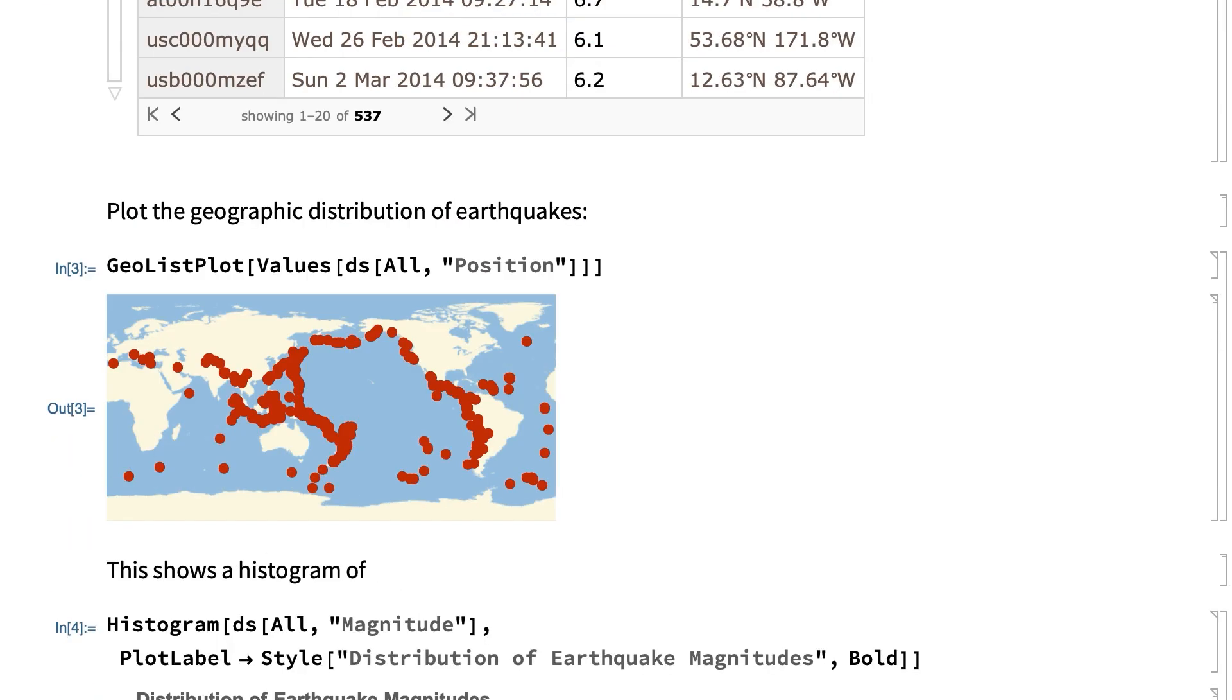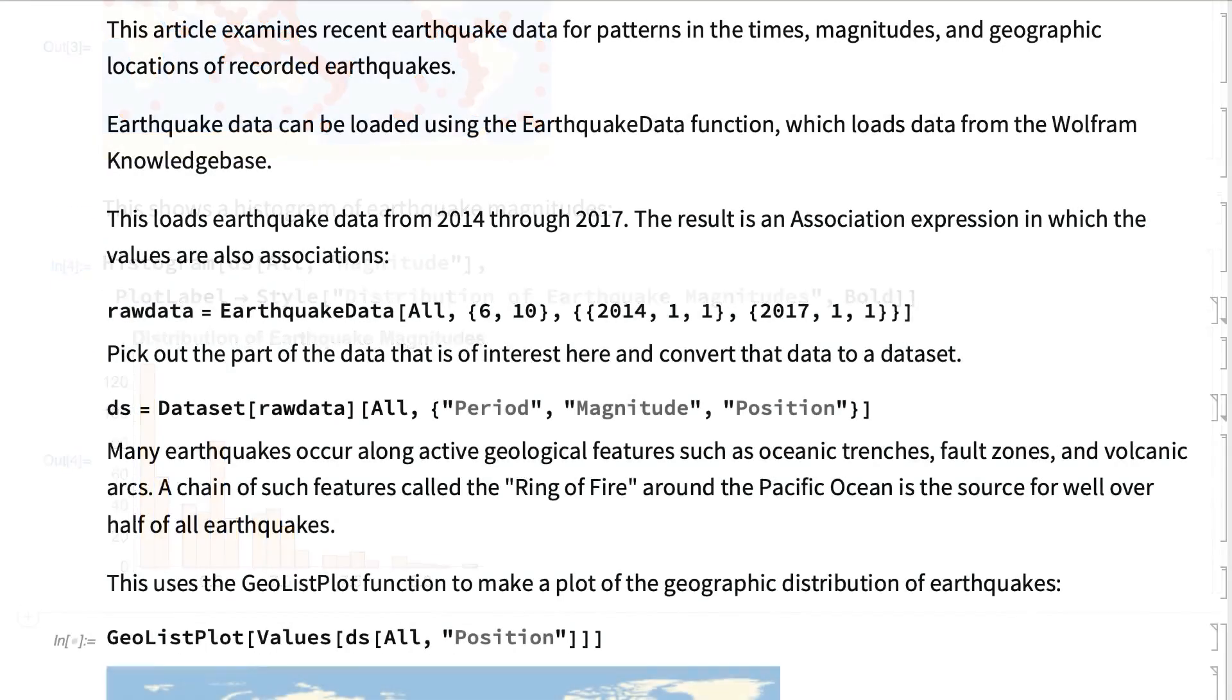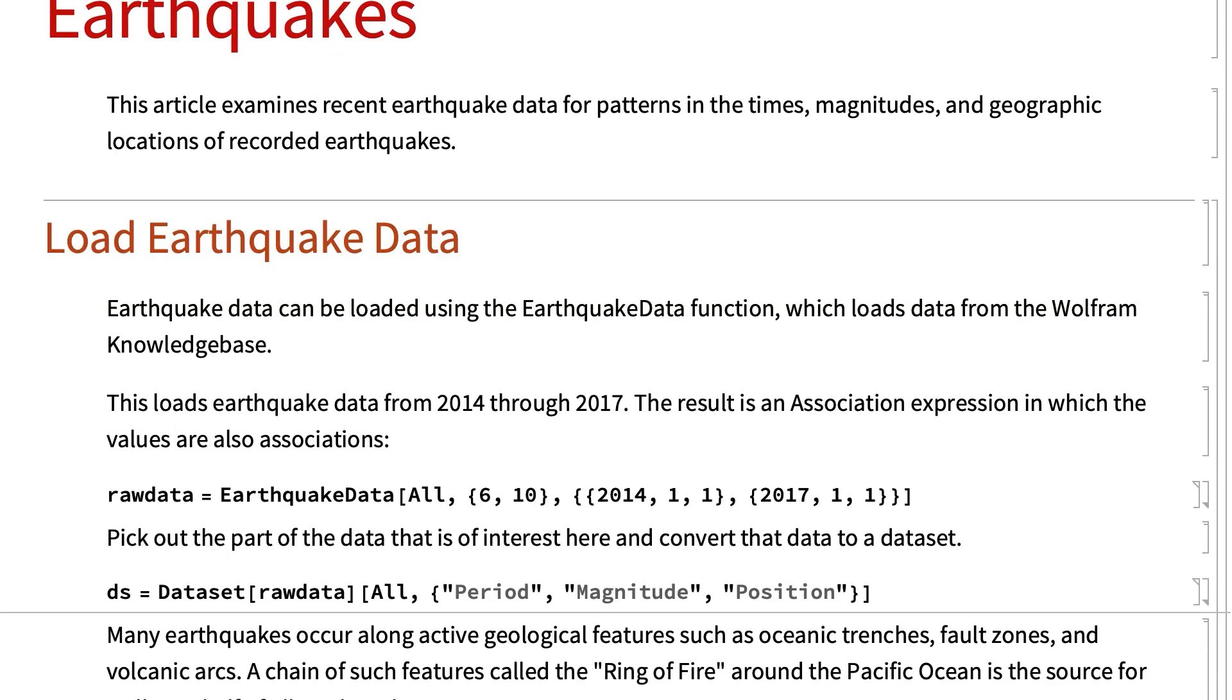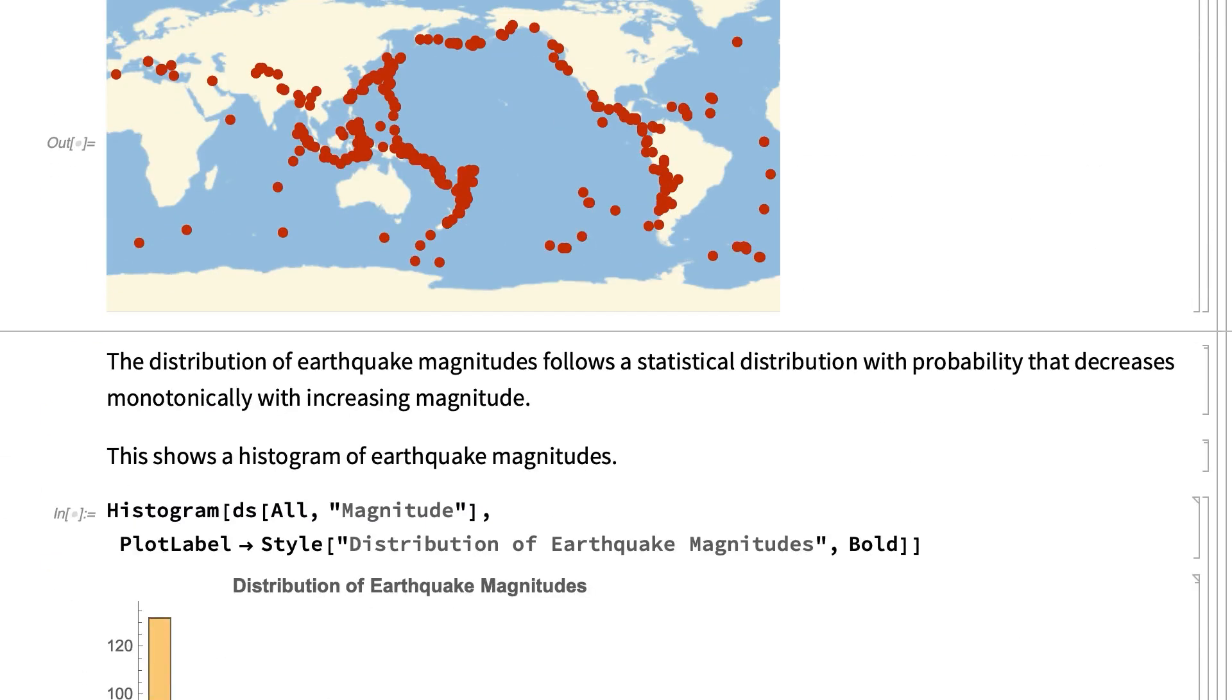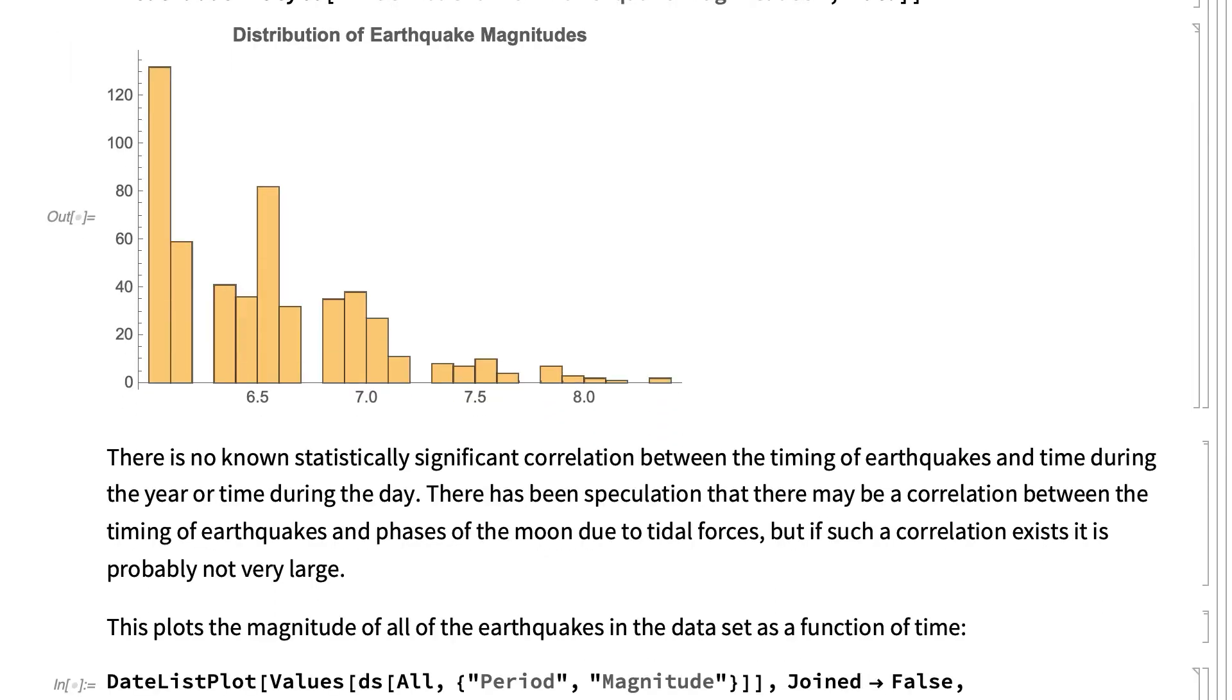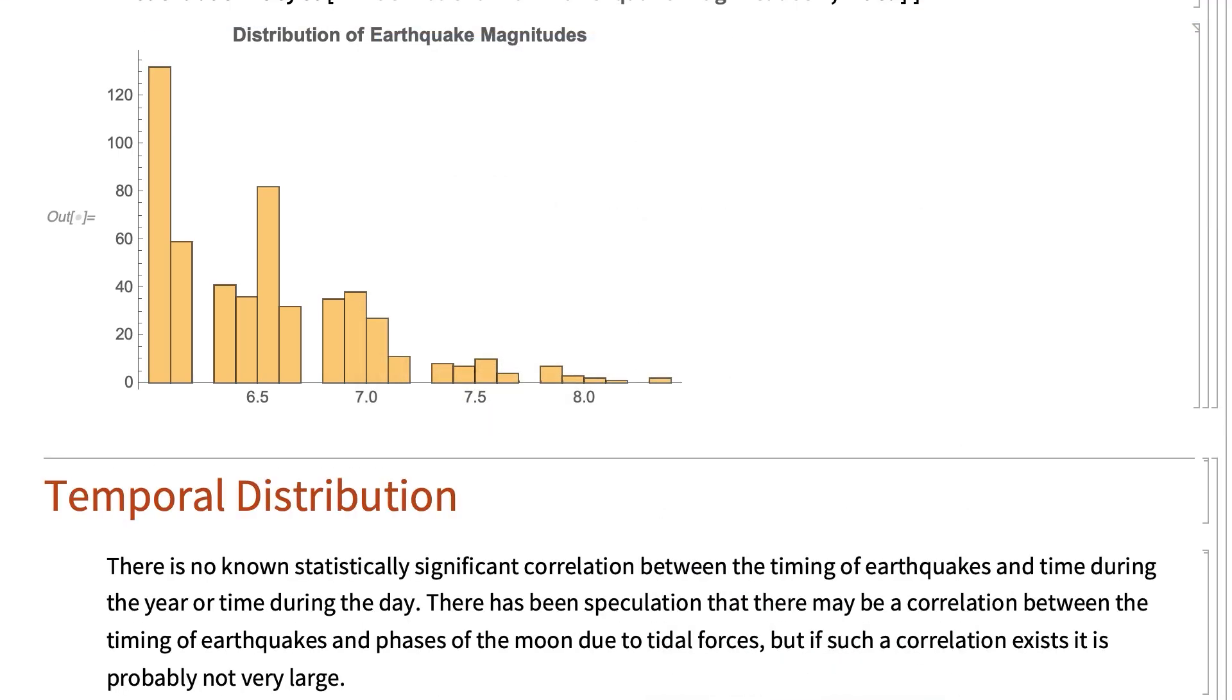Eventually the notebook can become large enough that it is useful to add some organization. There are several ways of doing that. Here I will start by entering a title, and then a section heading at the start of each new topic. Section headings are added much like text, by clicking where you want to put a heading, and choosing section from the styles submenu of the format menu, or by using the equivalent keyboard shortcut.